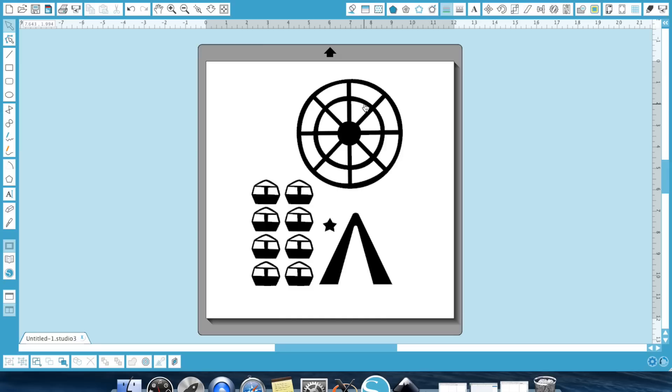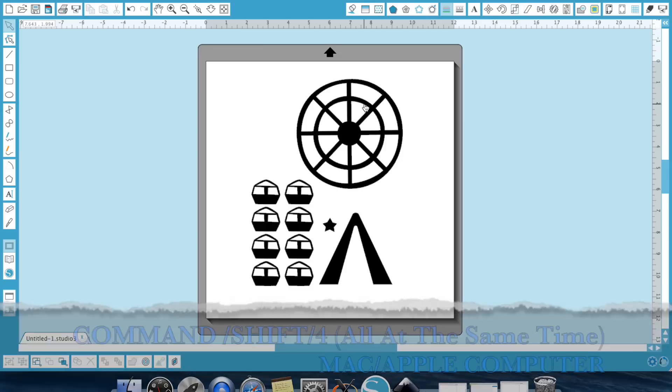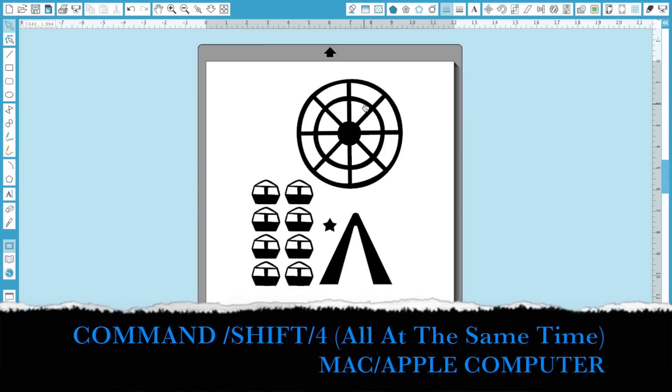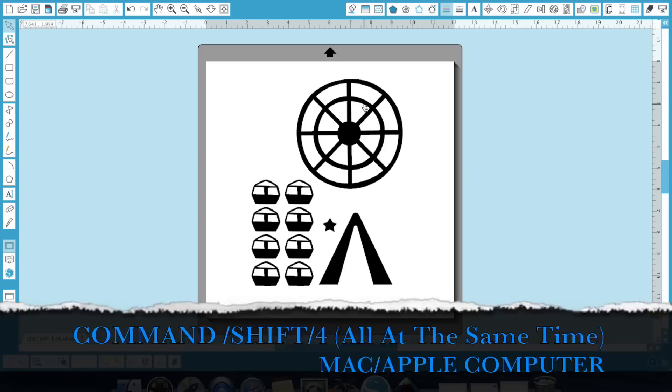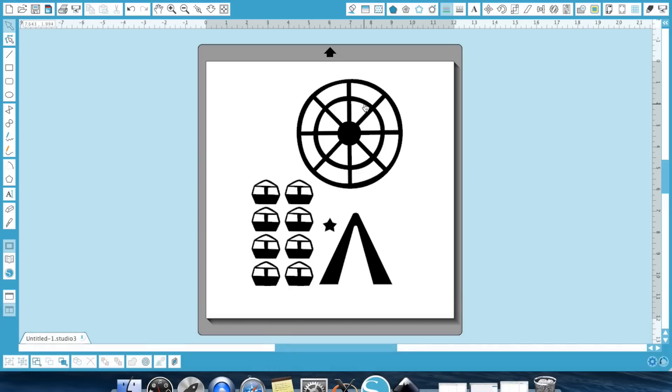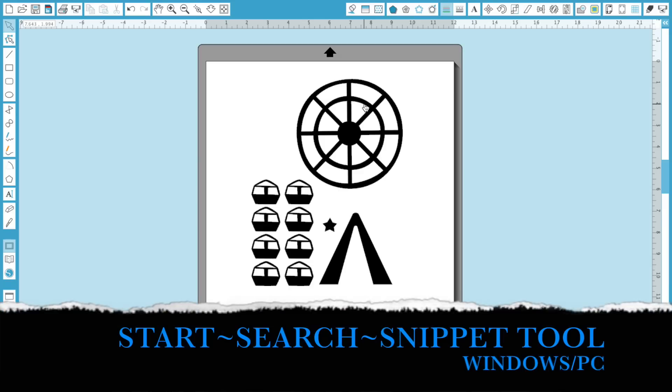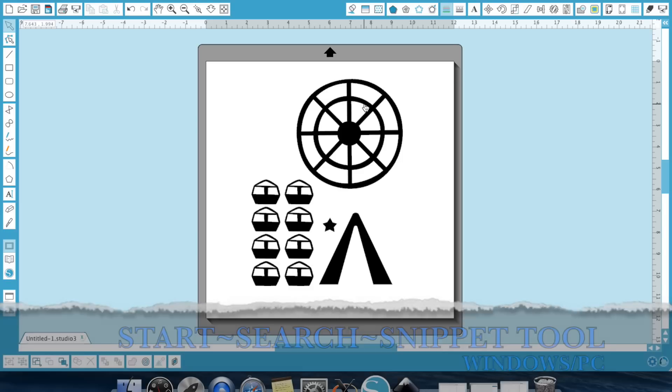Now if you're using a Mac computer, it's really easy. You're just going to go Command Shift 4. If you're using a Windows-based computer, you're going to go to your Start button or your Start menu and you're going to search for the Snipping tool and the Snipping tool will come up and then it will give you crosshairs of the snippet that you want to screenshot.